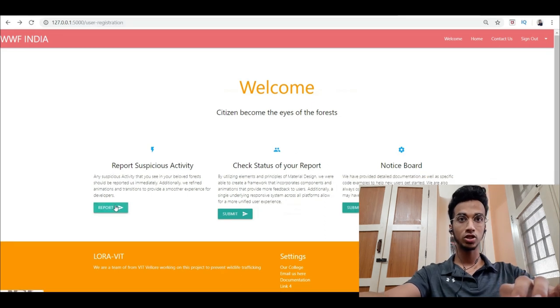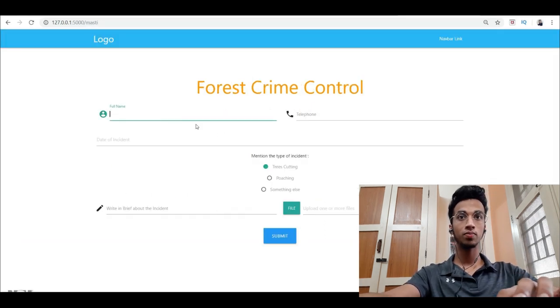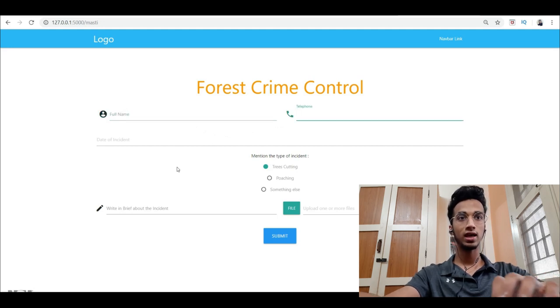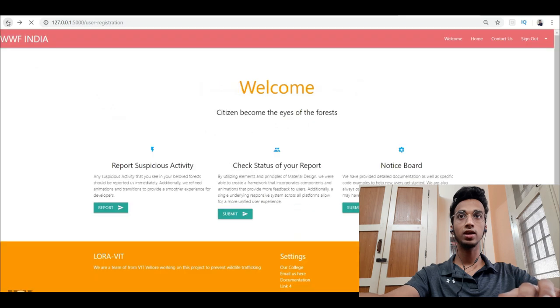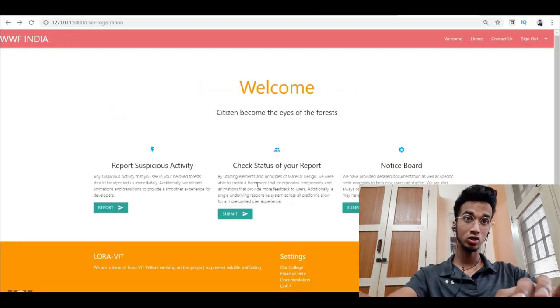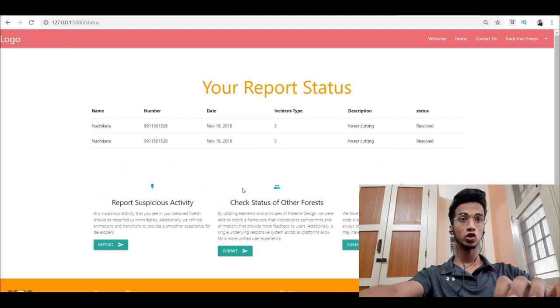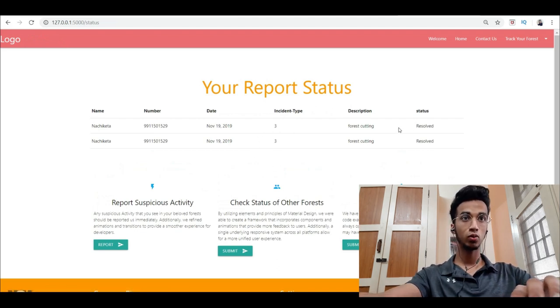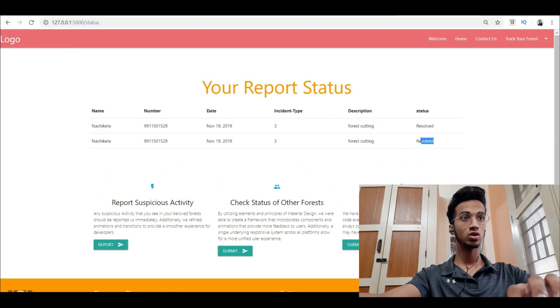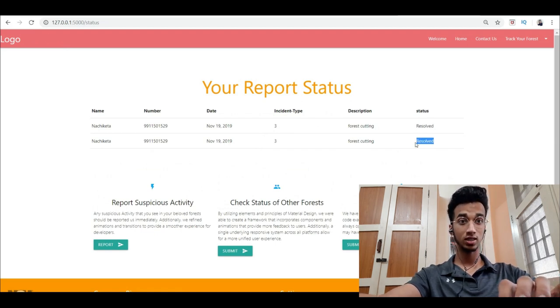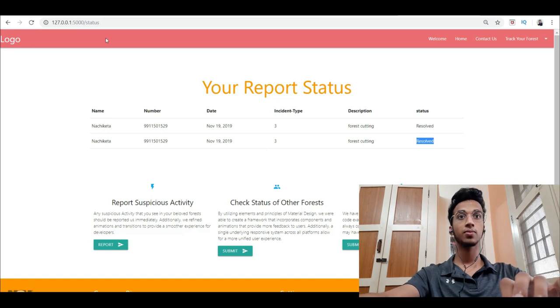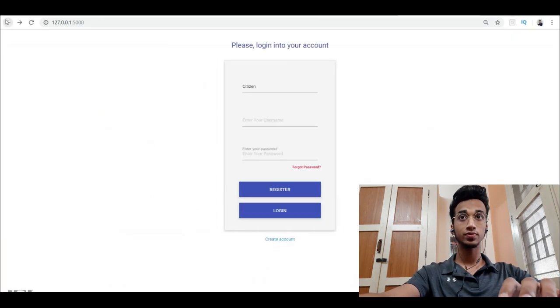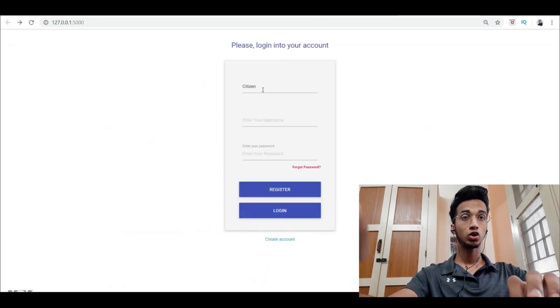If I click on report suspicious activity, I can go onto this form and enter name, telephone, and whatever instance I want to report, then submit it which will directly go onto the database I've created using MongoDB. You can check the status of your report. I have submitted some reports before and it can show the status resolved or unresolved, which the authorities can manipulate in the database.